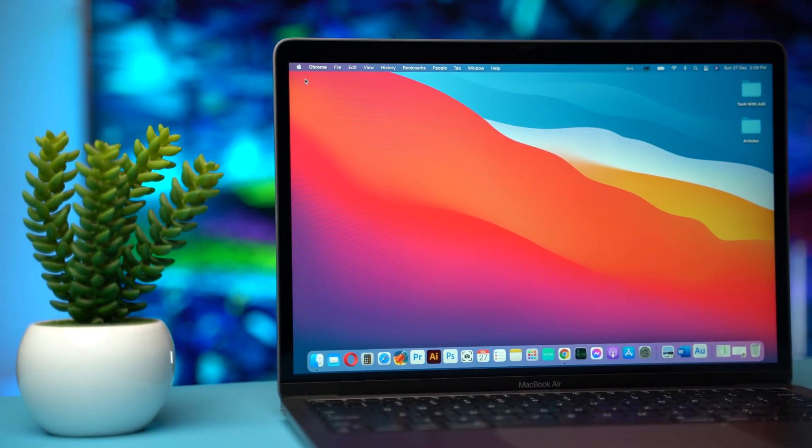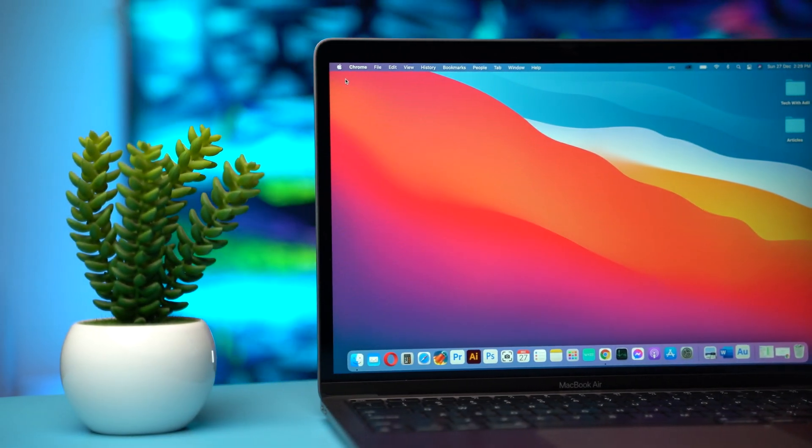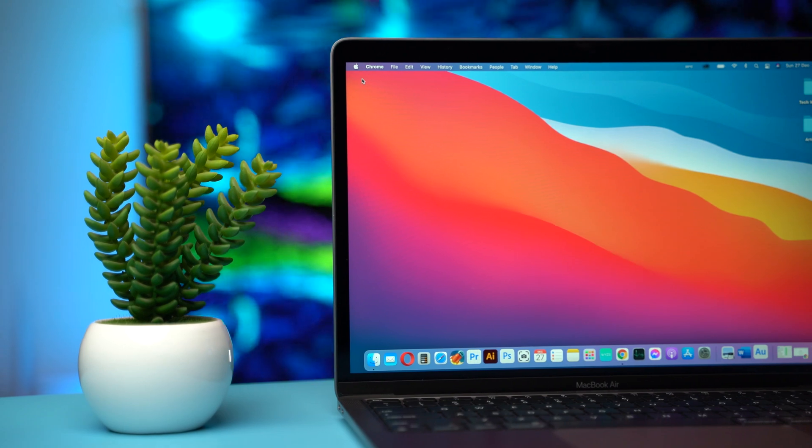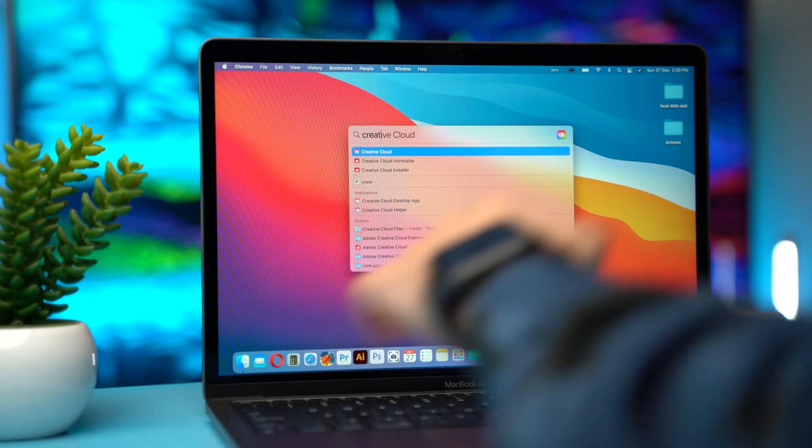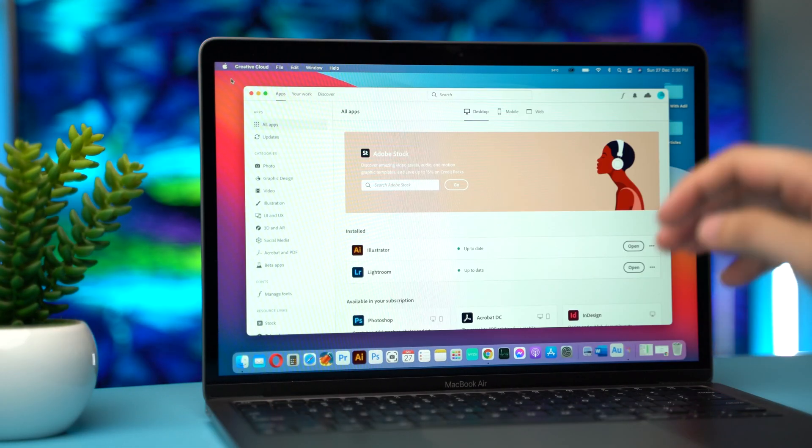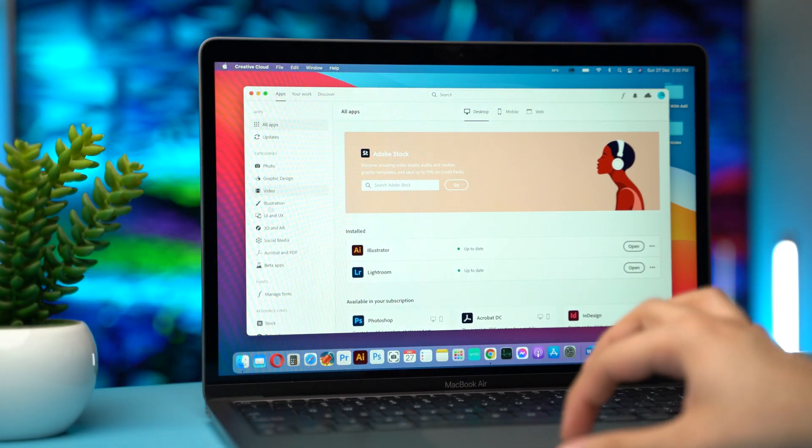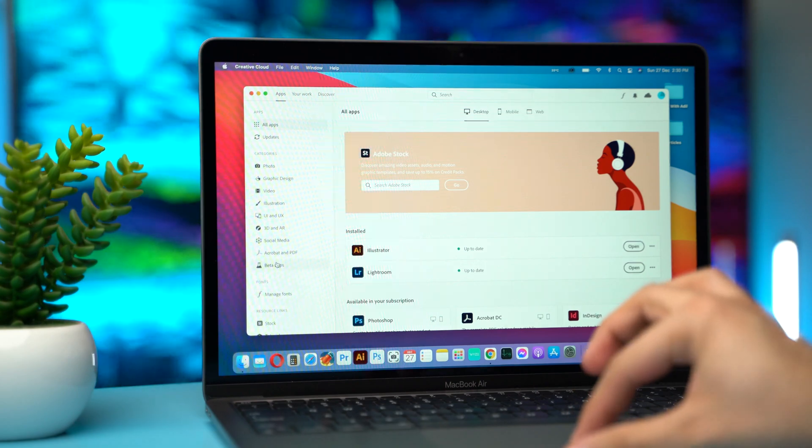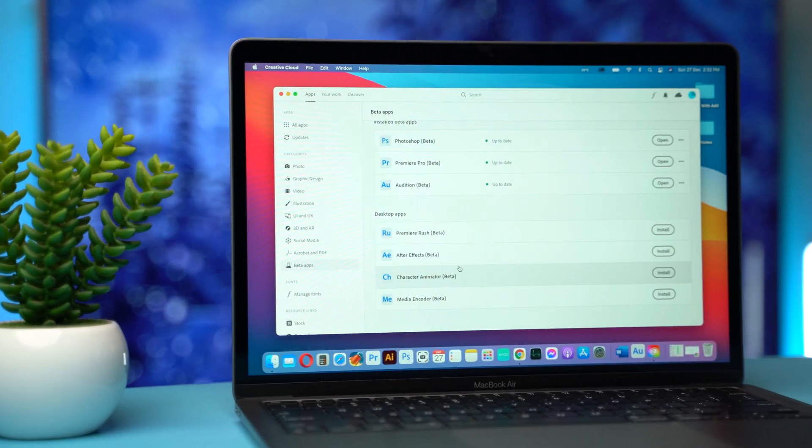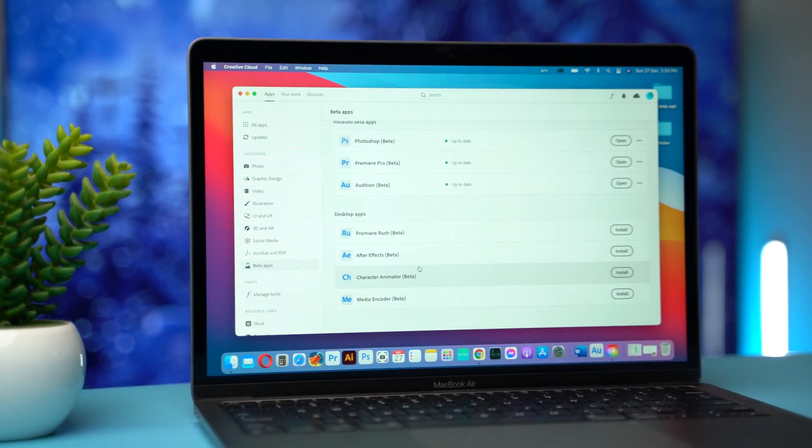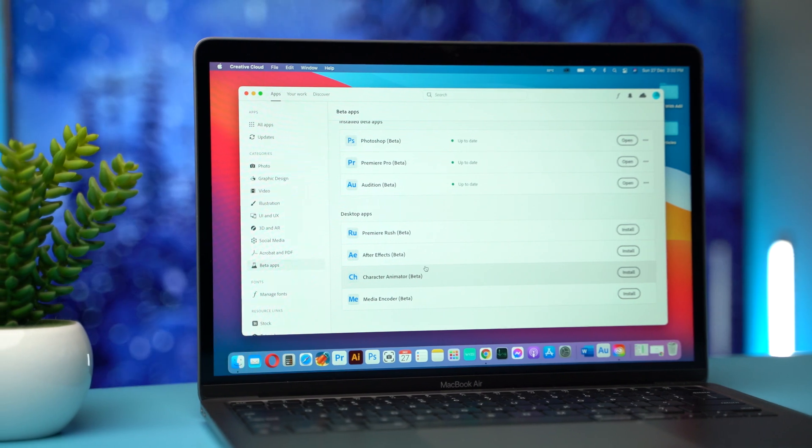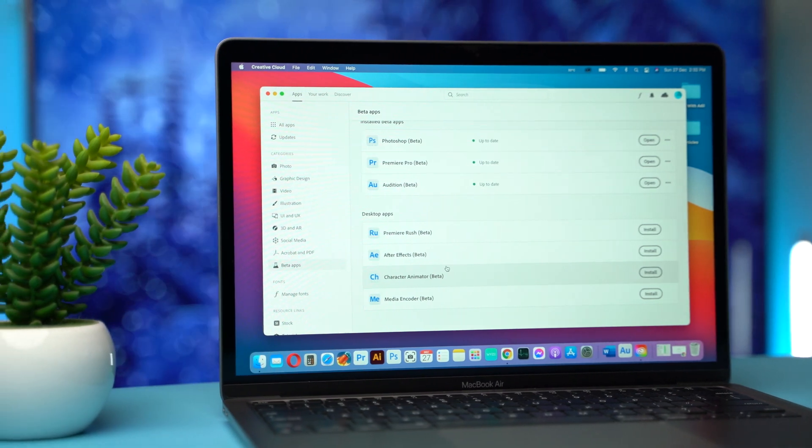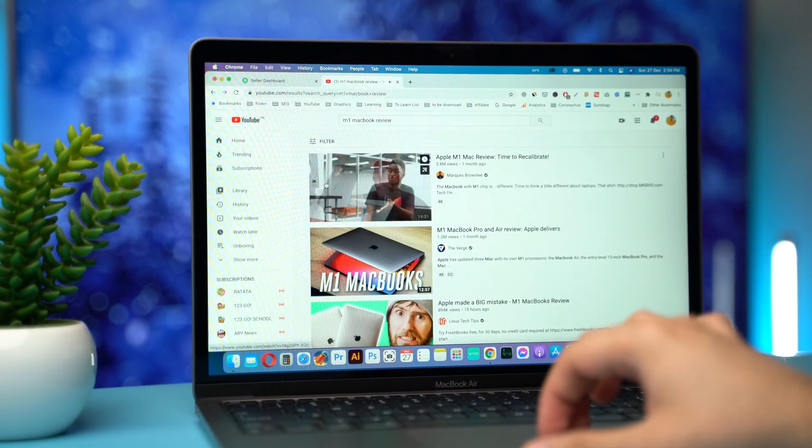This is base model with 7 core GPU and only 8 GB RAM. When I opened up Creative Cloud to install Photoshop beta version, I was surprised to see that Premiere Pro beta version is also available along with Adobe Audition, After Effects and Media Encoder.